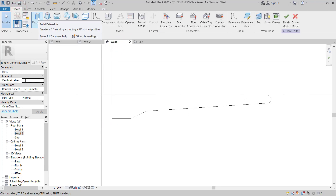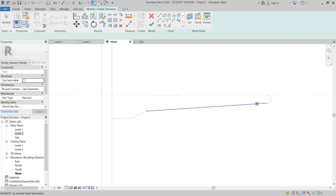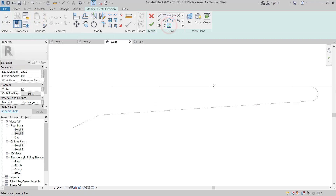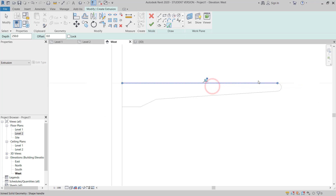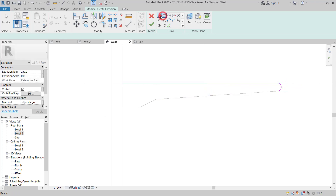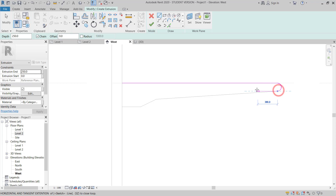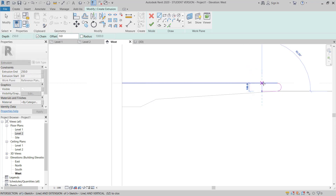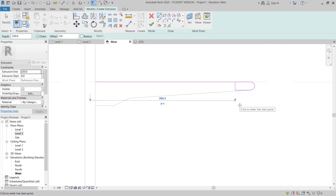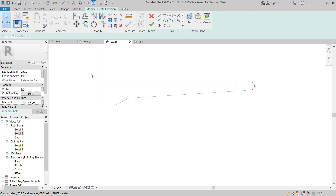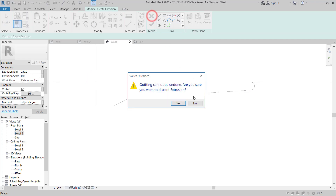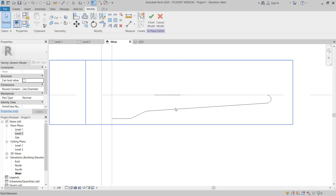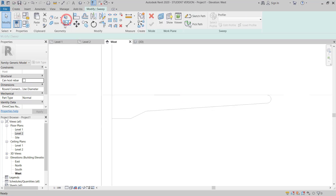So I will go to Create Extrusion again. Then I will pick a line, select this one, this one. Then I will go to draw this — around 300 — and then I close this. This time I will cancel this and go to choose Sweep.